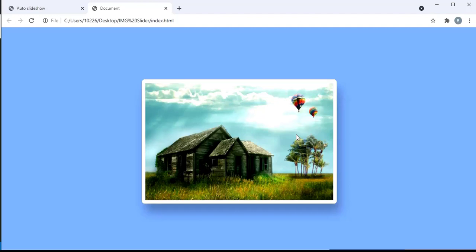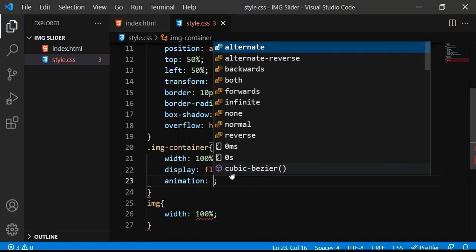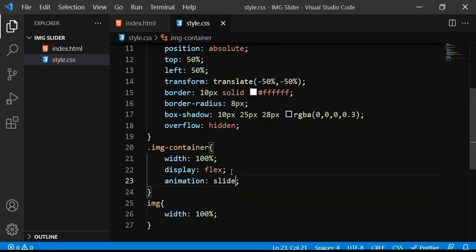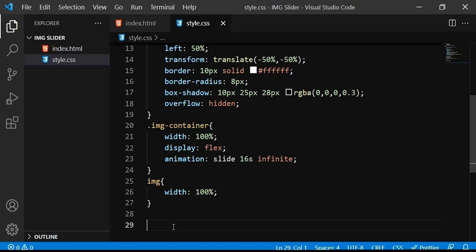To achieve the sliding effect we are going to use the CSS animation property. In the image container I'll add the animation property and name this animation 'slide'. The time duration will be 16 seconds — because I have four images and each image takes four seconds, so four times four equals sixteen. I want it to run infinite times, so I'll use 'infinite'. Then I'll define the keyframes with the animation name 'slide'.